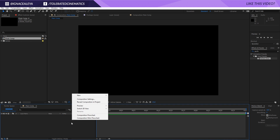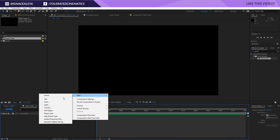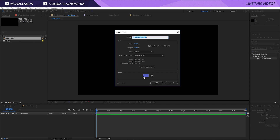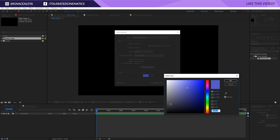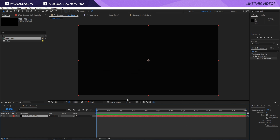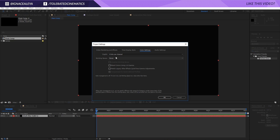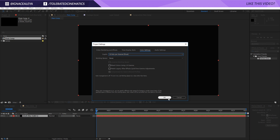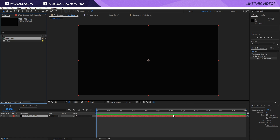I'm going to right-click, go to New, and create a new solid layer. I'll go to the background color and pick a very dark blue color and click OK. Then in the project manager I'll change the 8 bits per channel to 32 bits and click OK.